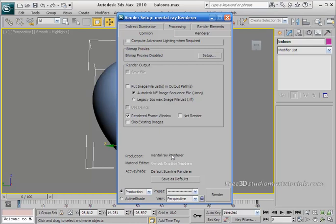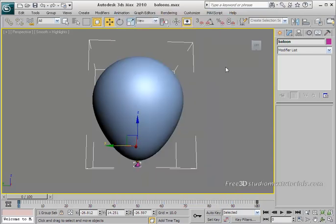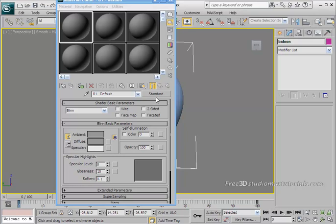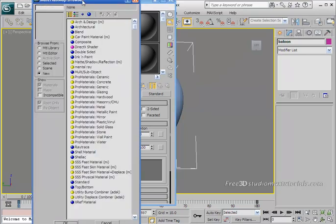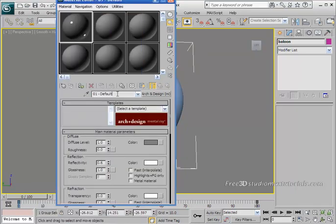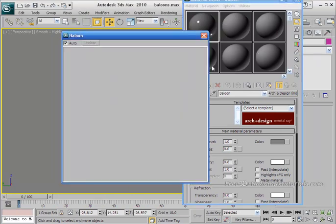We've switched from scanline to Mental Ray renderer. Close it and open your material editor — just hit M on your keyboard. Choose any empty slot in the material editor, then go to the standard button and click on it. In the material/map browser, choose Arch and Design material by double-clicking. Give it the name 'balloon' and hit Enter.